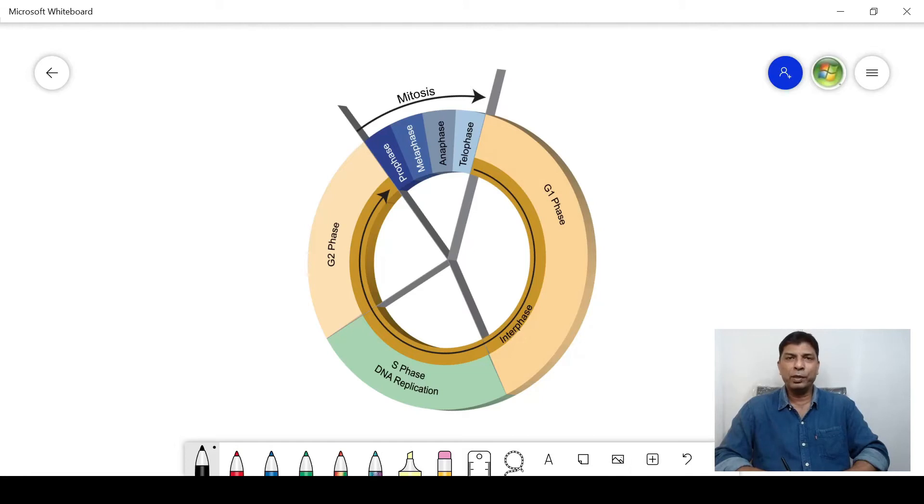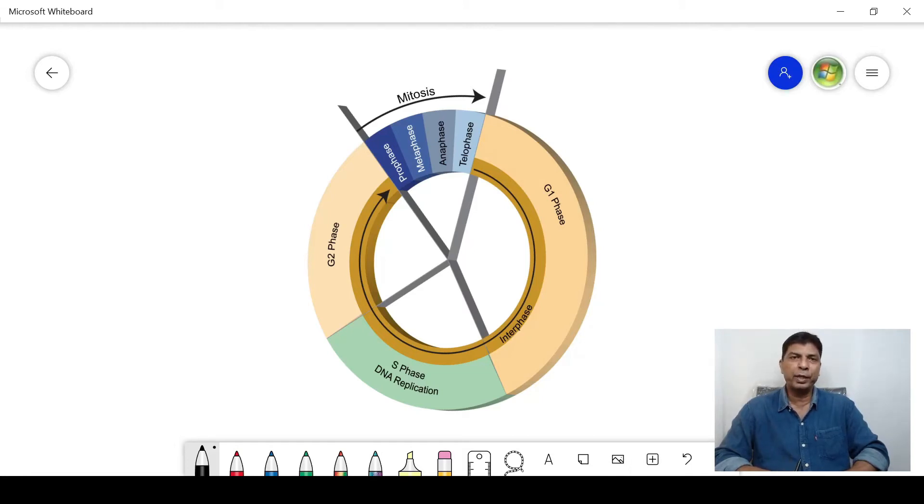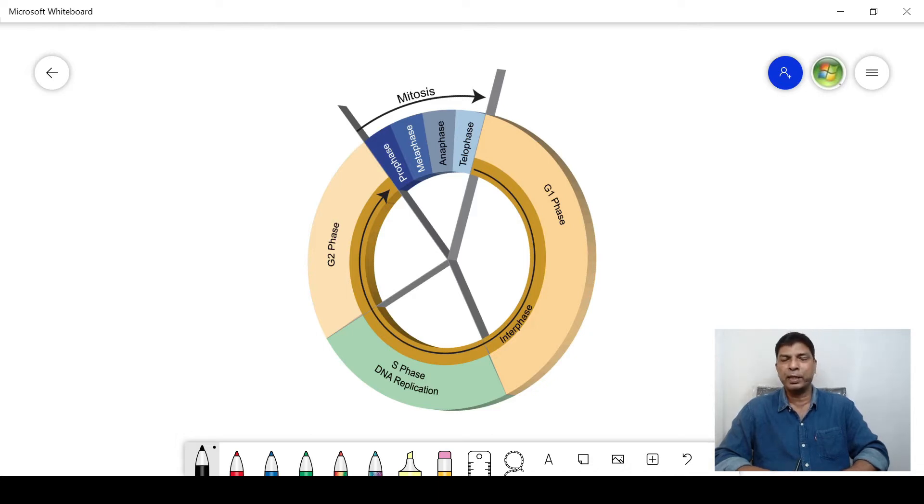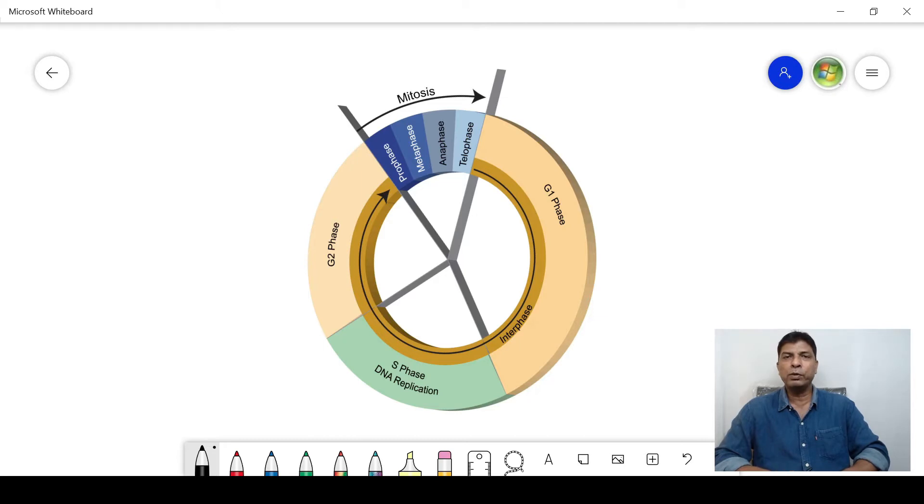Hello and welcome to my YouTube channel, My Remote E-Class. I hope you are all fine and doing great. Today I shall talk about the G1 phase of cell cycle.